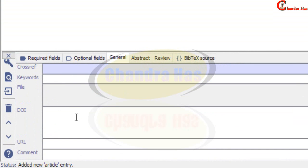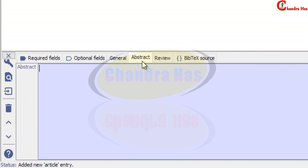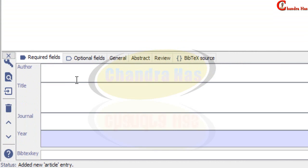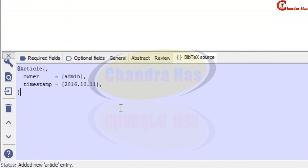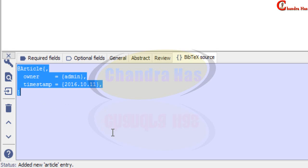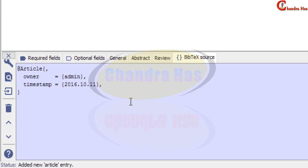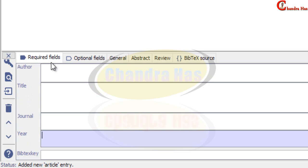In general you can also put there abstract. And the other one is that BibTeX source. Here you can just copy from other sources your BibTeX data and paste at this place. So we will take one example for each. So first I will go to required field.